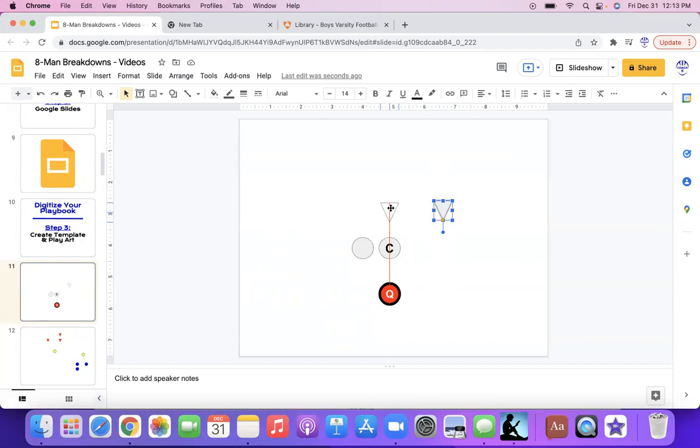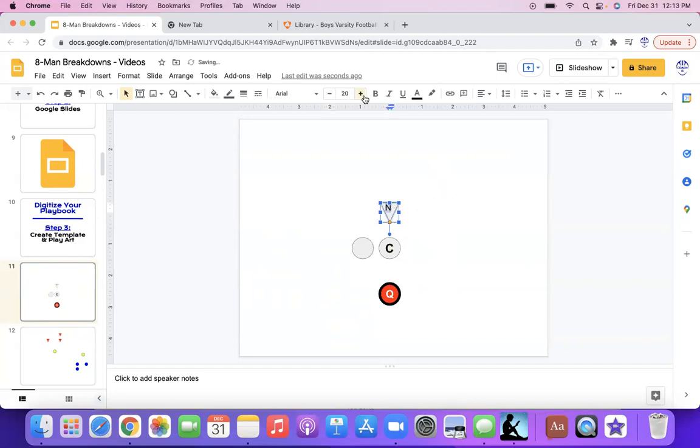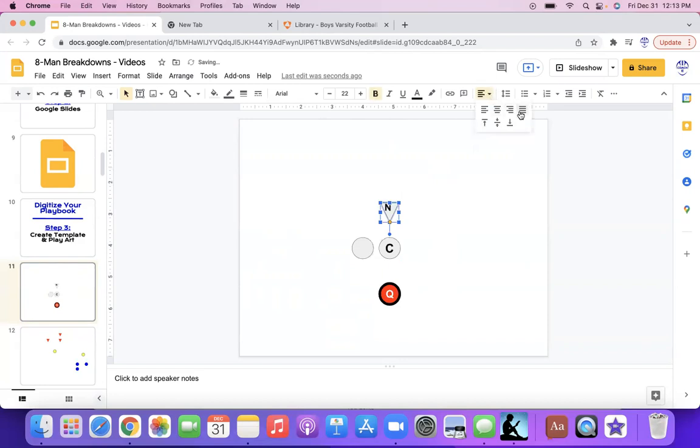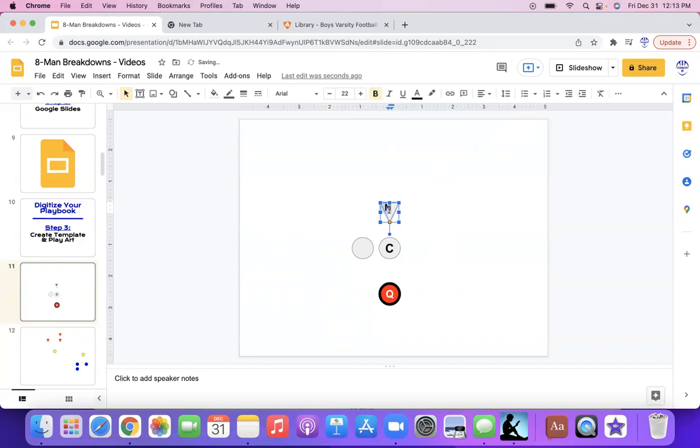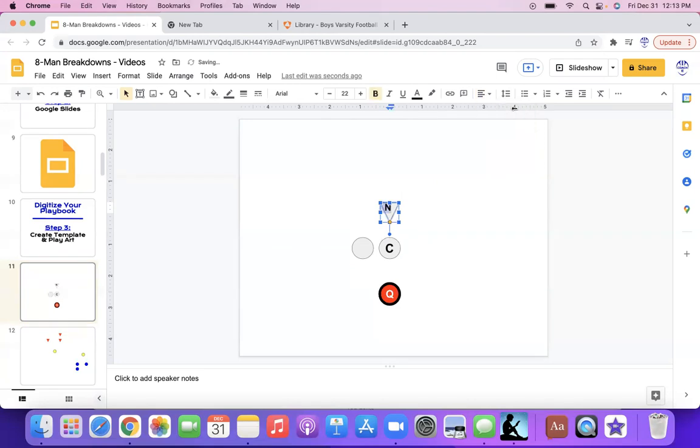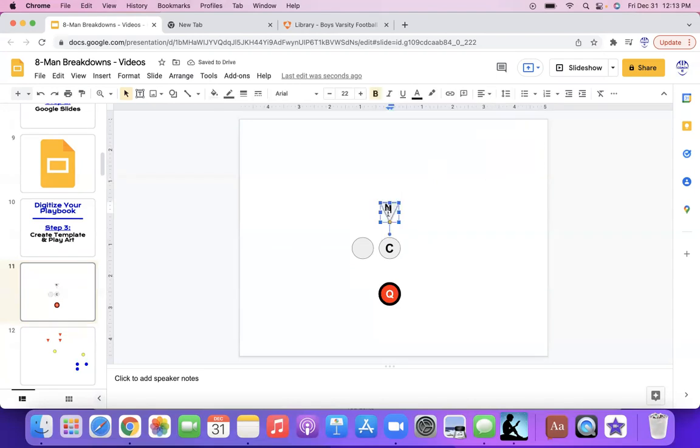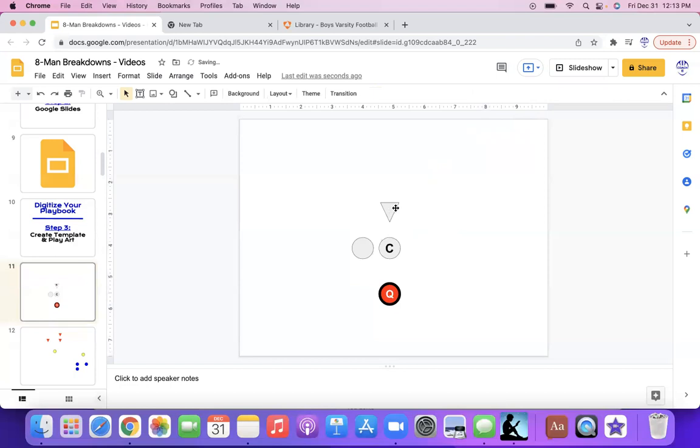Let's say center, put C here for center. Make this a little bigger. 27, that looks pretty centered. And then once again, I got my defender. So let's say he's a nose tackle here, a nose guard. Put the letter N in the middle. And all you got to do is click on it and it will automatically... I'm trying to get this, the words centered.